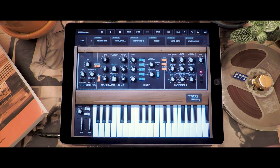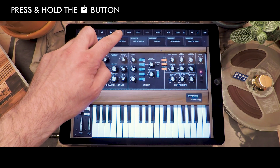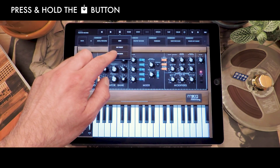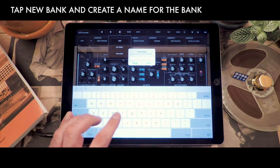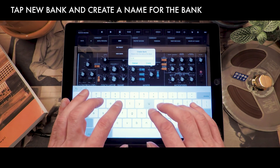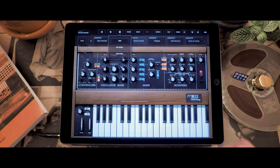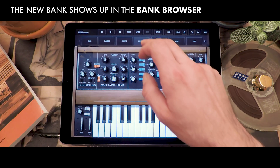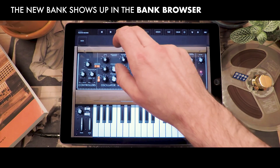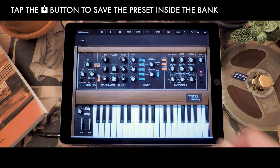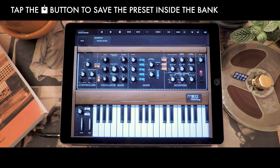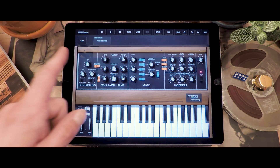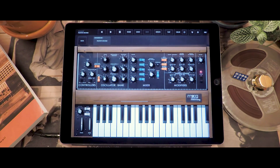Now if you have a whole series of presets that you like and you want to combine them together, simply press and hold the Save button and a menu will appear that allows you to create a new bank. I'm going to name this 'Favorites' — create new bank, and it selects it automatically. It's empty but you can store your presets in here. A nice trick is that you can then use this with MIDI program change to navigate through your presets from an external controller when you're playing live.